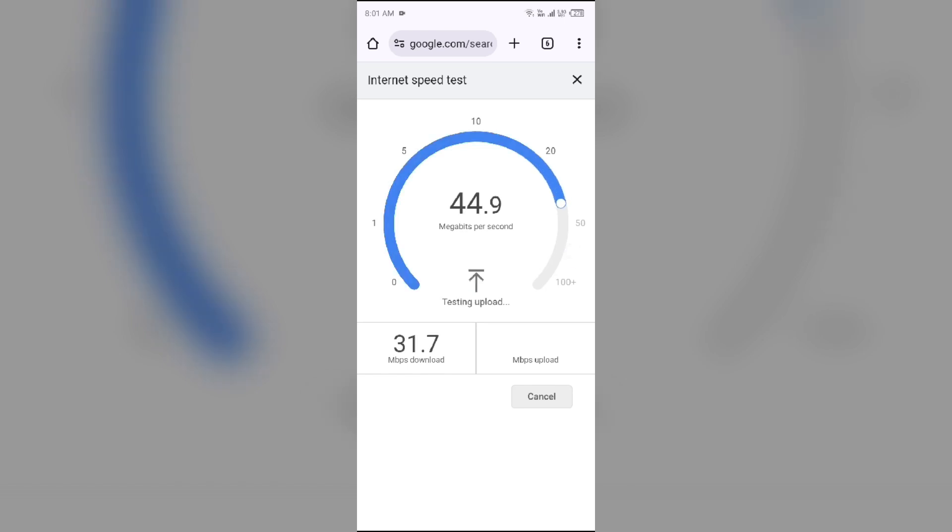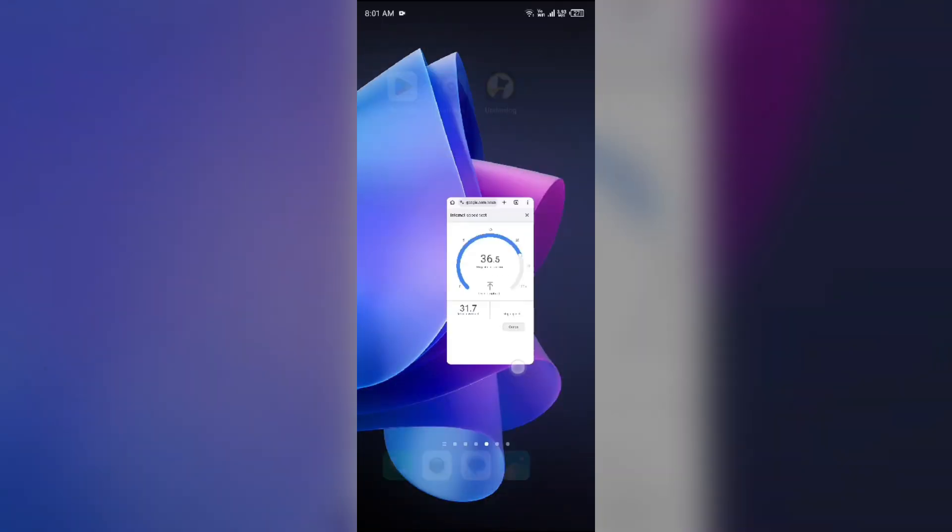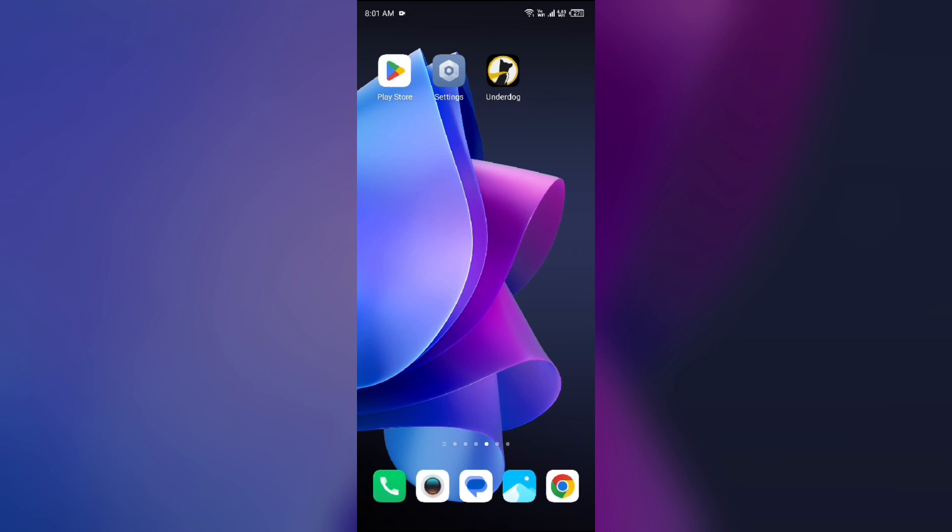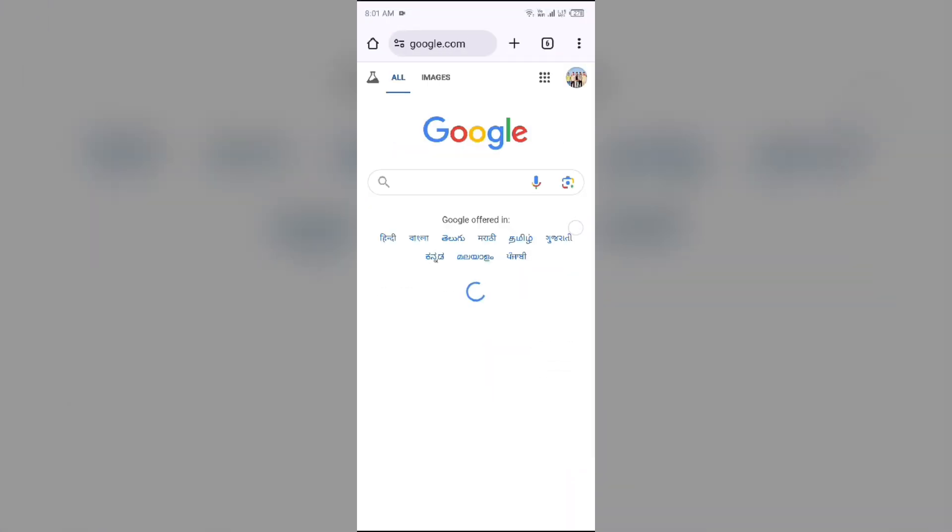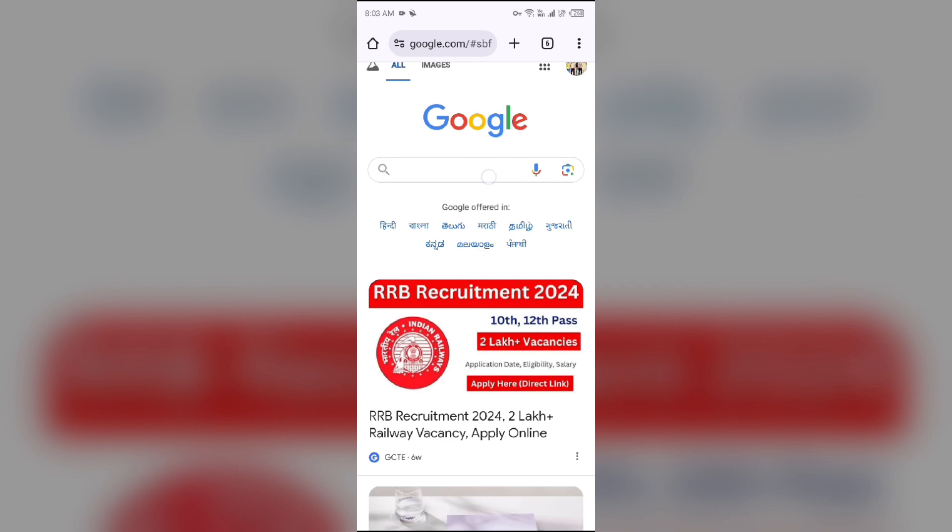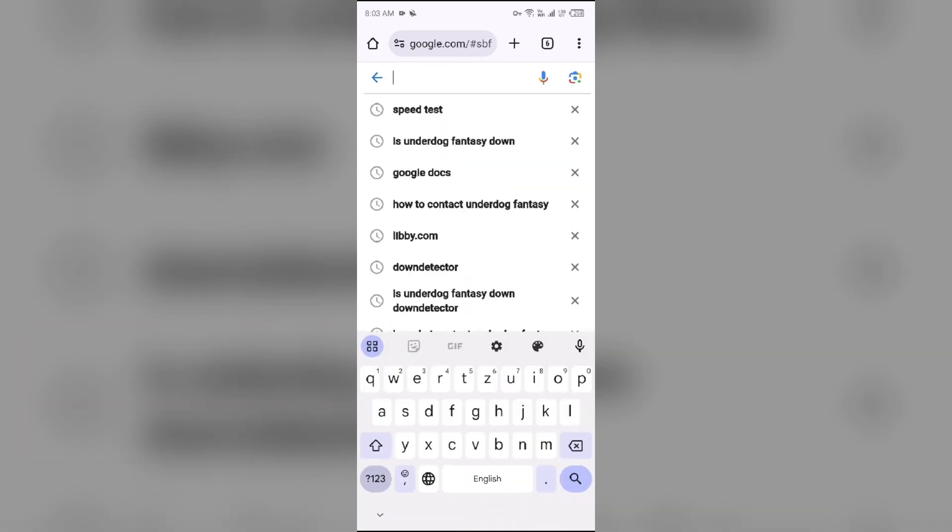After that, second solution to fix this problem is check for the app server. Make sure the app server is not down. For that again open the browser and then search for is Underdog Fantasy down.